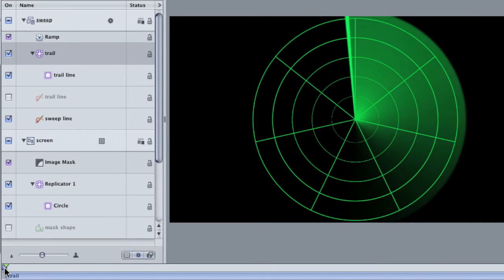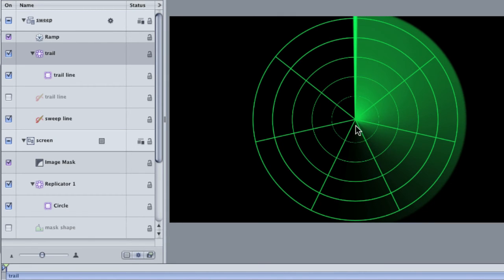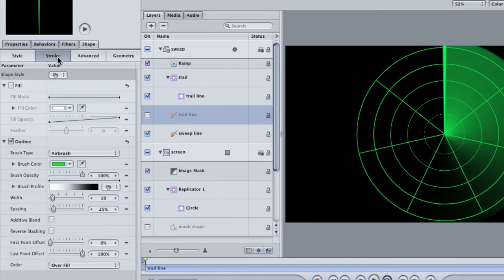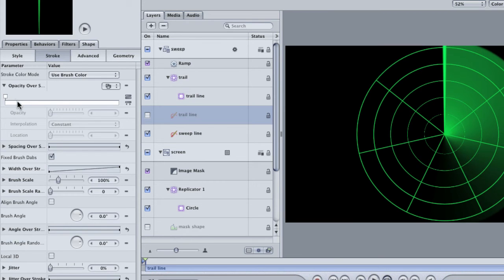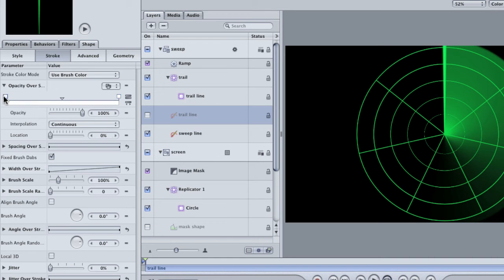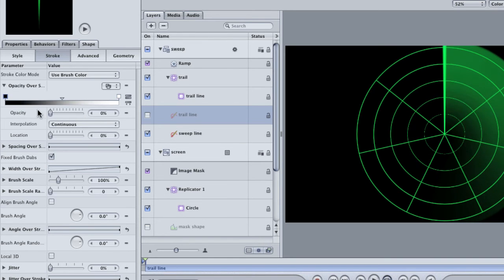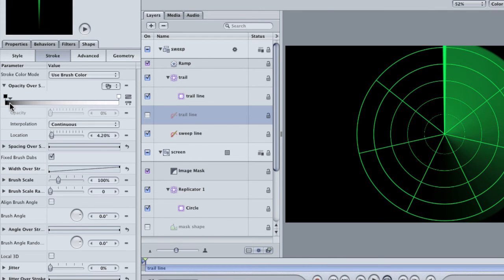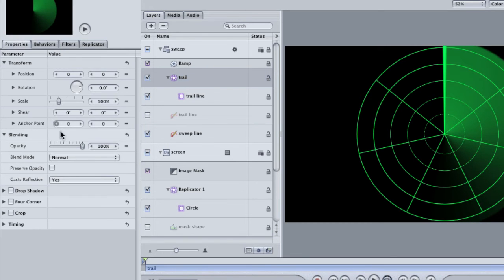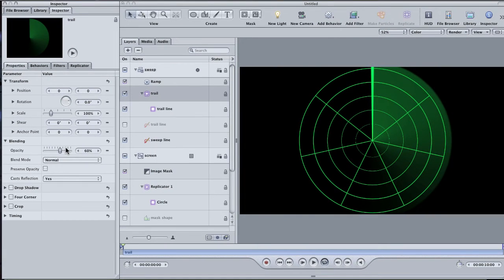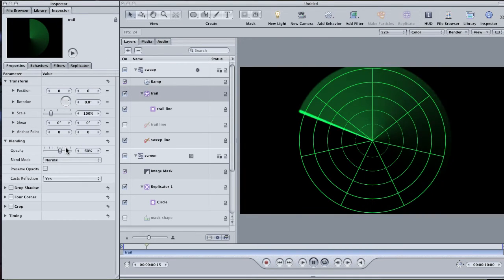Also, there's a bit of a bloom at the center where the lines tend to overlap more than they do at the edges. To fix the bloom, select the trail line and then go to the stroke tab. Twirl down the opacity over stroke. Click in the bar to create a second opacity tag and place it on the right side away from the first one. Then, click on the first one and lower the opacity to zero. Now, grab this little triangle and slide it back to the left until there's green all the way back in the center.